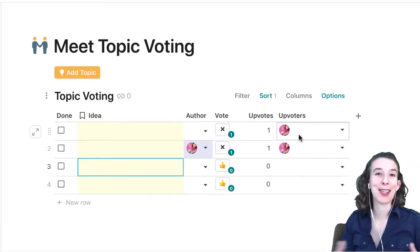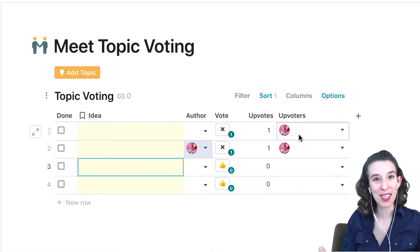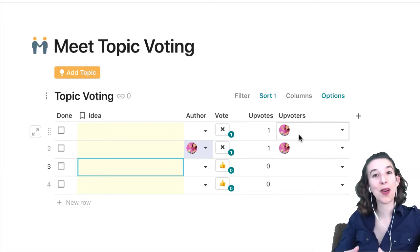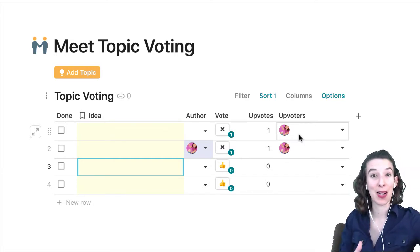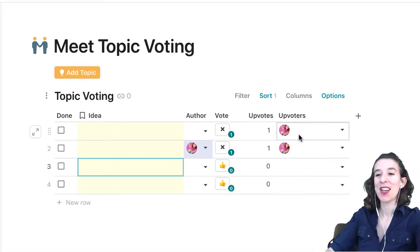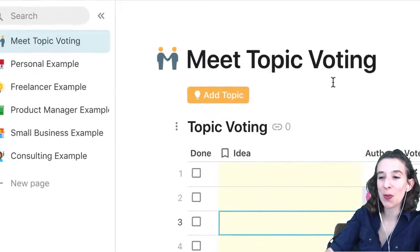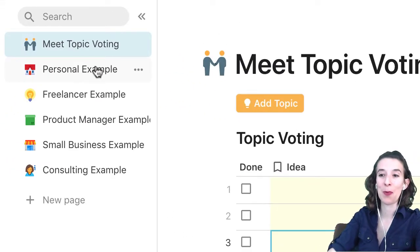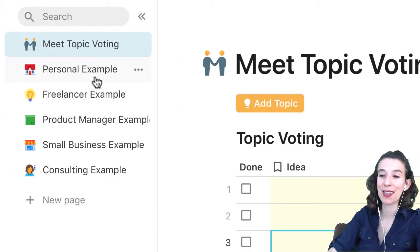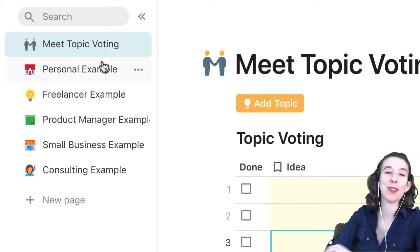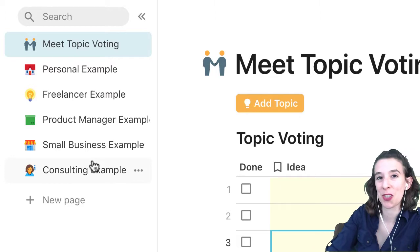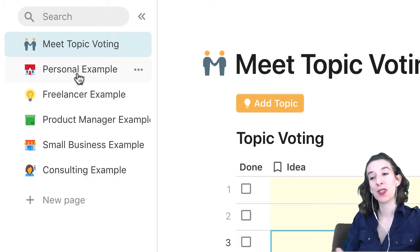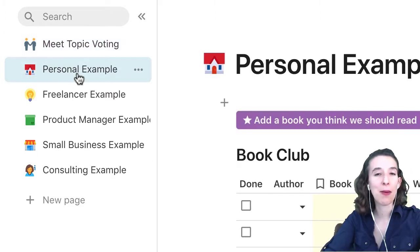That's all that's happening here — a button that adds and a button that modifies. But let's see how we can apply this pattern in a couple of different use cases and really take this starting place and make it our own. The first one is a personal example, and over here on the left you'll see all the different examples I'm going to show you today.